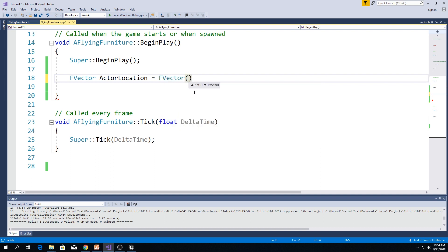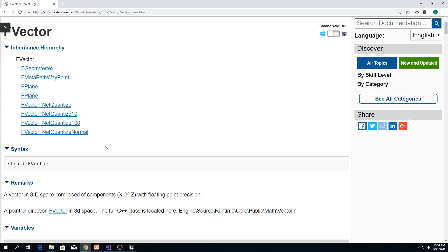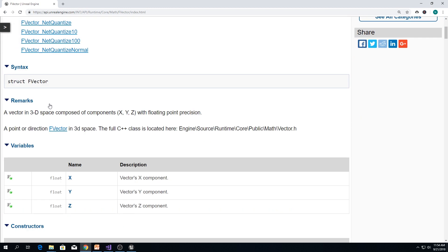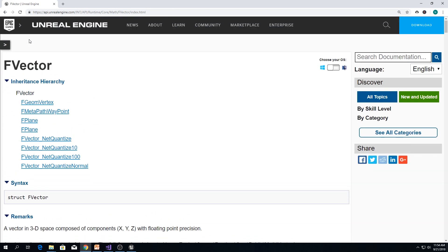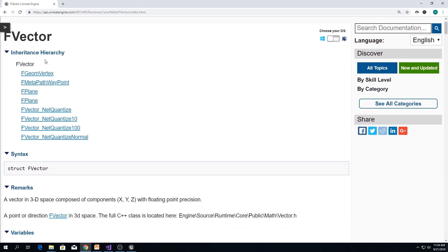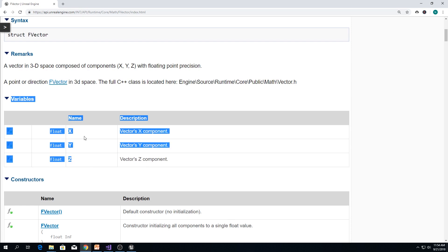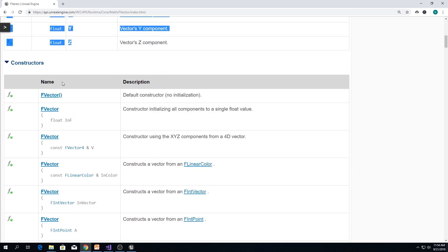And as you can see, we got 11 different constructors here. Let me open documentation. And here, we got f-vector. We are in f-vector page. F-vector has these variables, x, y, and z. We already said that. And it has 11 different constructors.